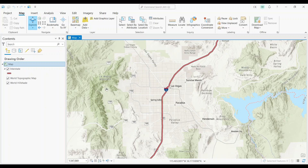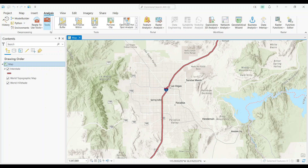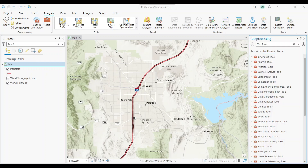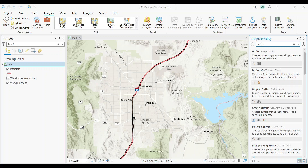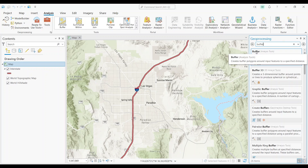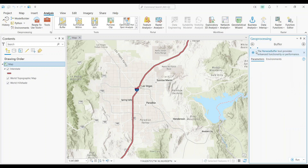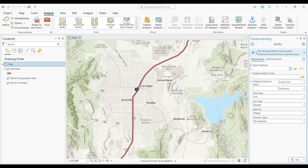First, go to the Analysis tab and select the Tools button. This will open the Geoprocessing pane on the right. Type in Buffer in the search bar and hit Enter. Make sure to click the Buffer tool that's part of the Analysis tools. This will open the dialog box.